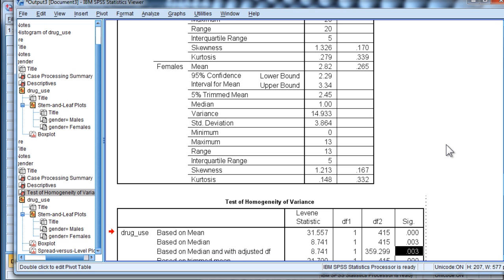As I mentioned, most people have no idea that this is an assumption of the non-parametric. It is, and this is how you can test it.